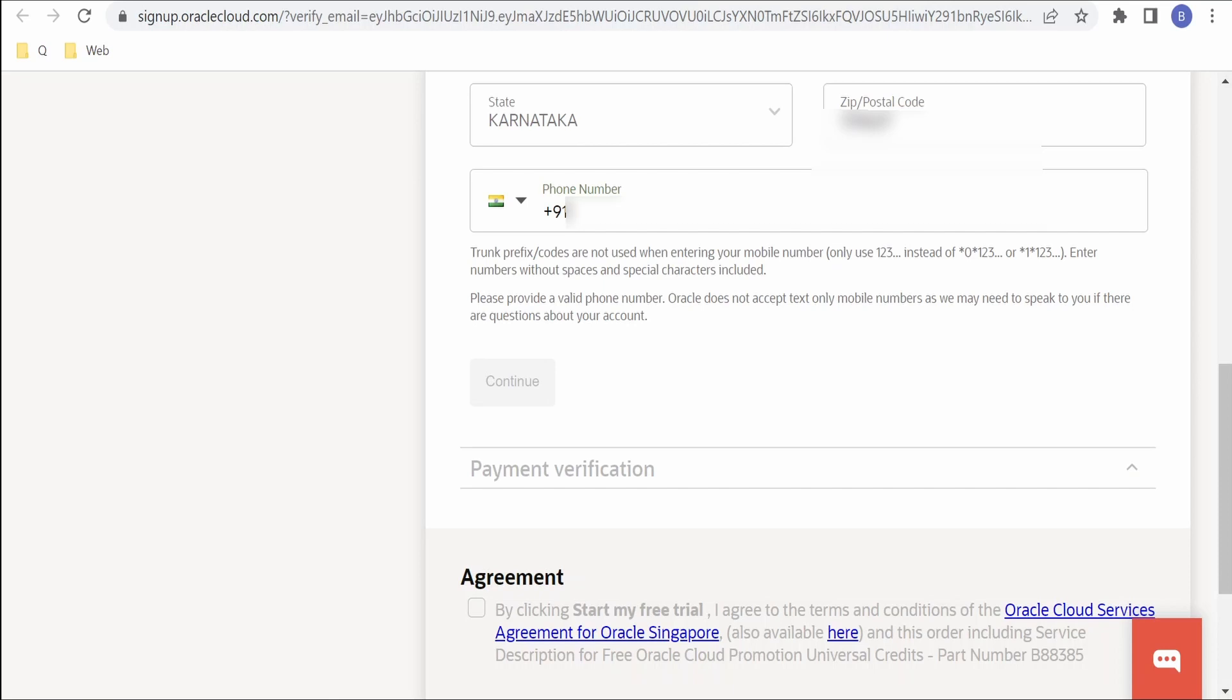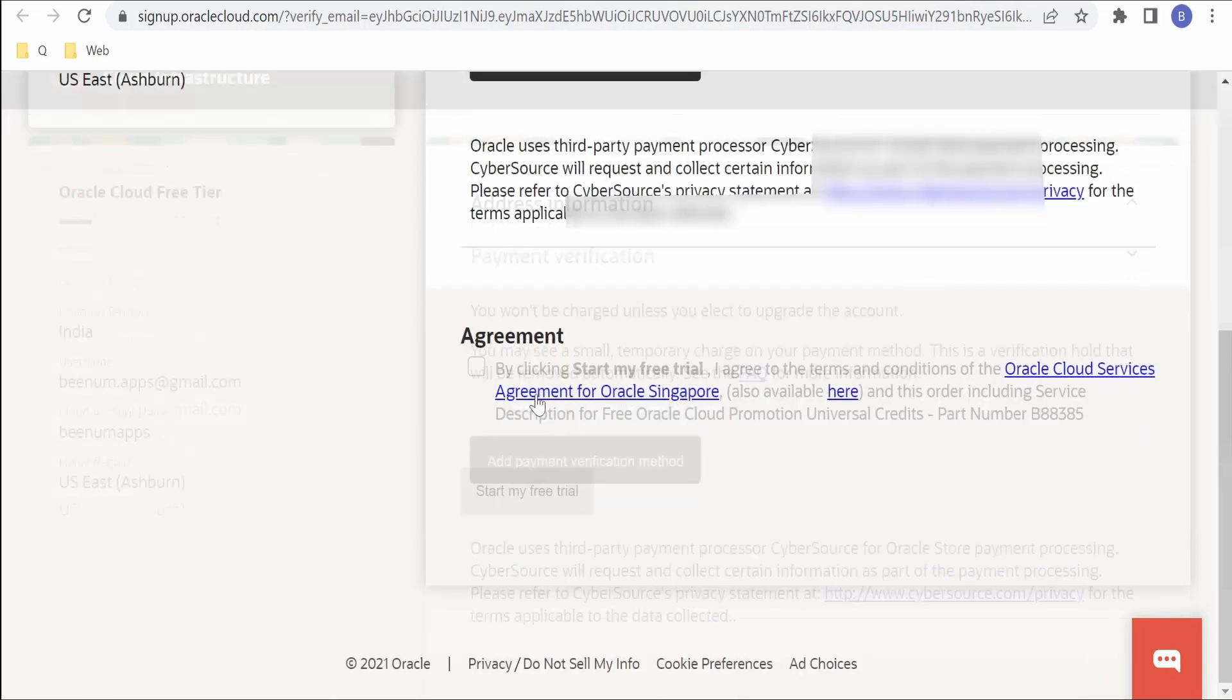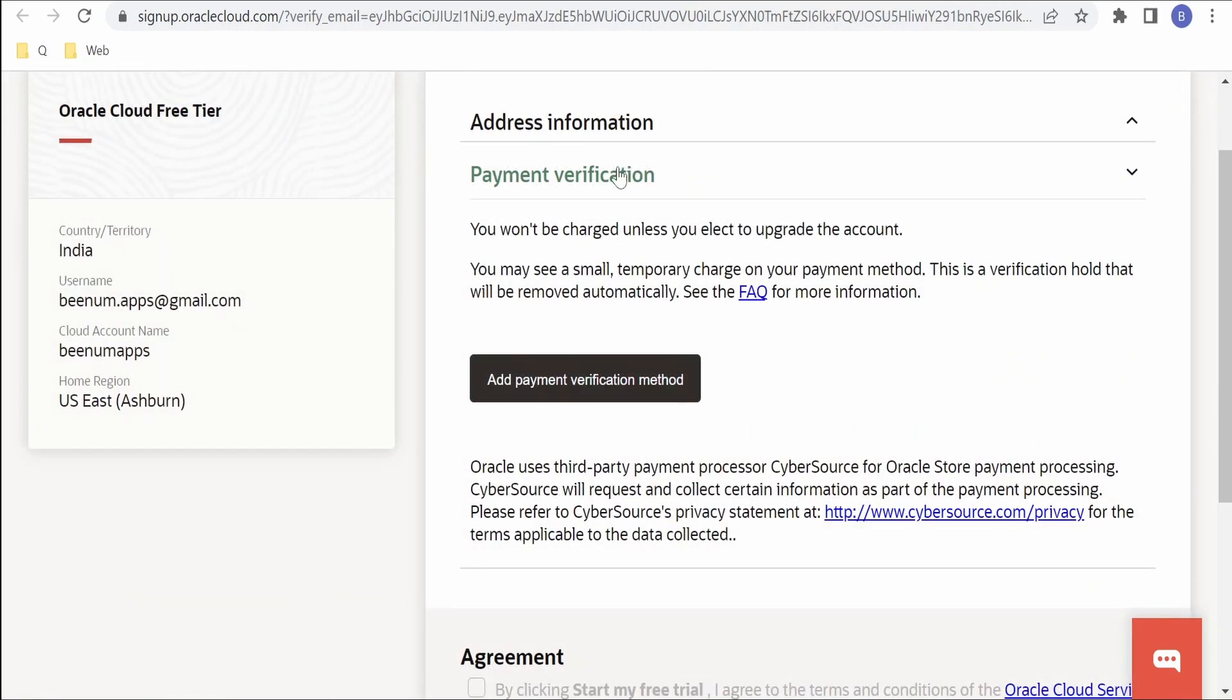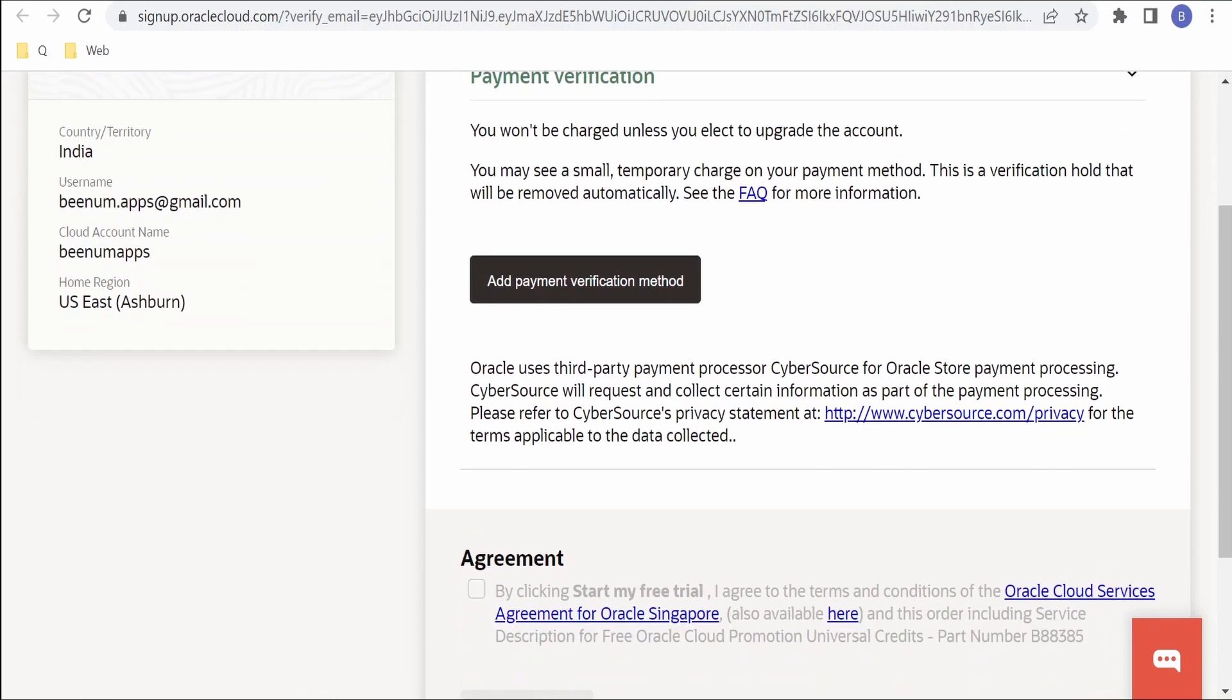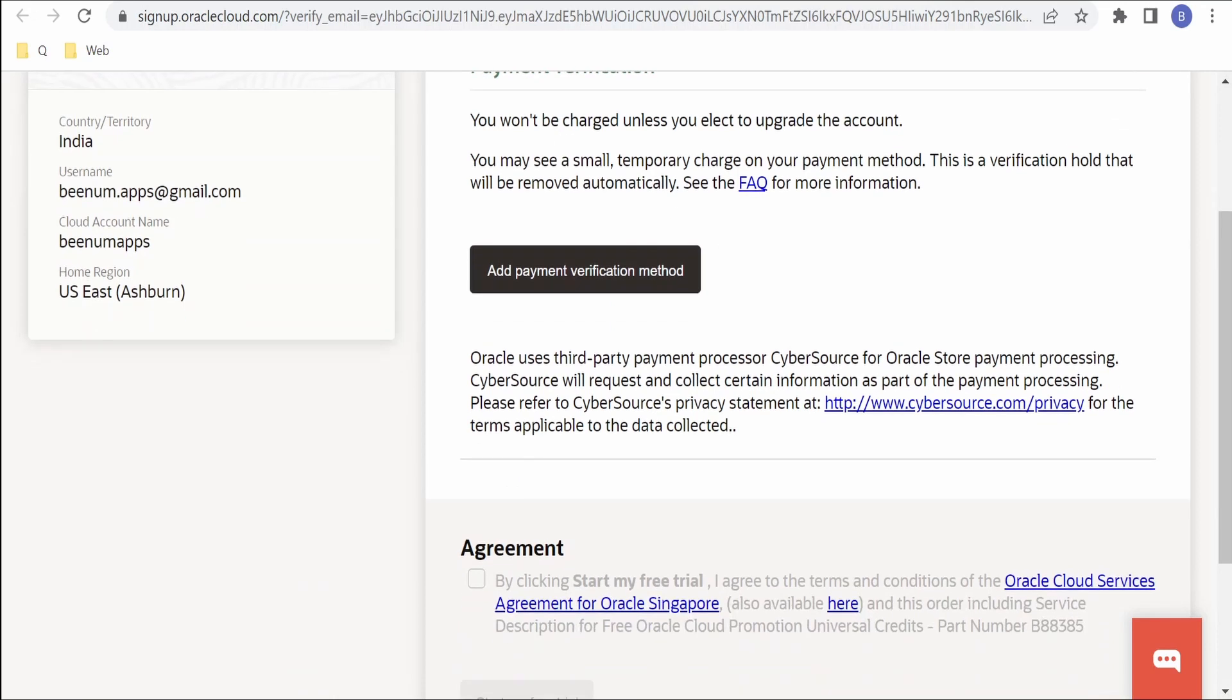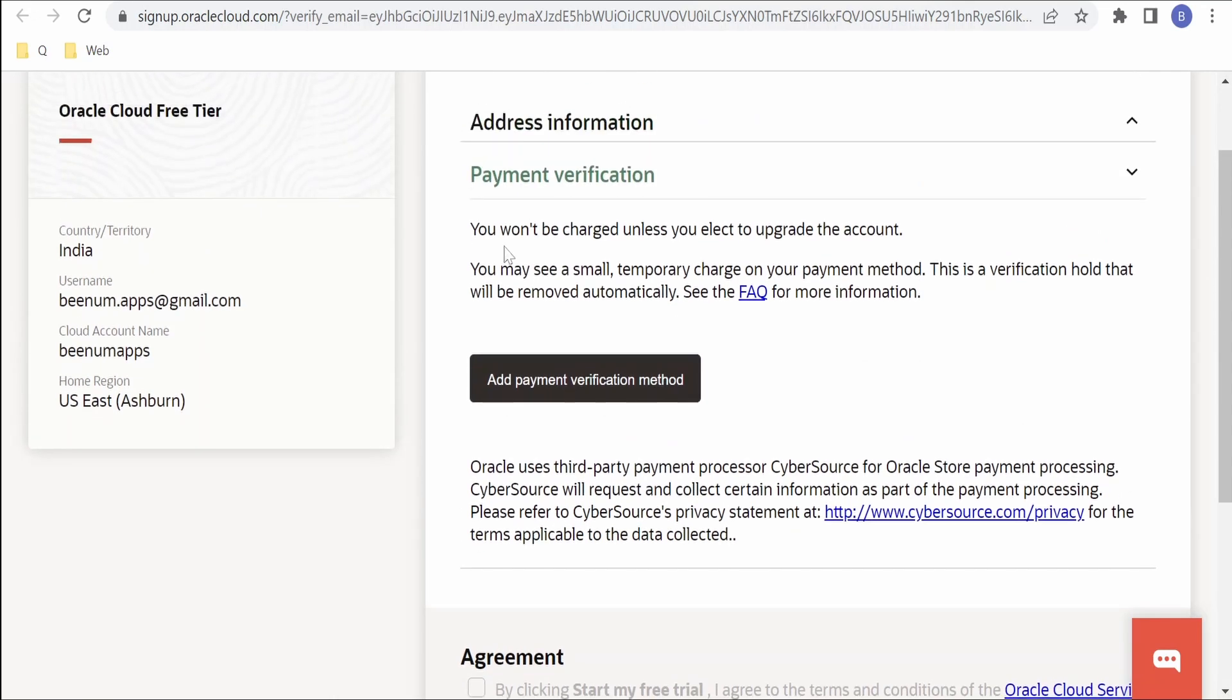Then it is asking for phone number. I will provide the phone number over here. Click on Continue. After populating address information, it will take us to payment verification. As the message says, you won't be charged unless you elect to upgrade the account. We can click on this Add Payment Verification Method.